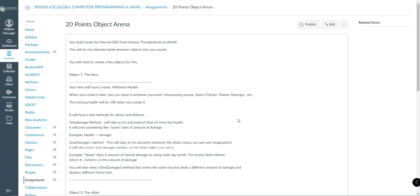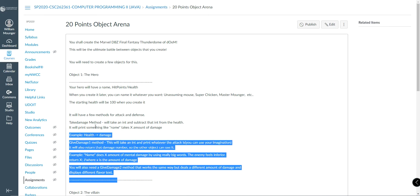Now example: name does X amount of damage, mental damage, by using really big words. The enemy feels inferior, and they take this much damage. Just an example. Again, be creative. You also need a give damage method. It works the same way, but different damage, different flavor text.